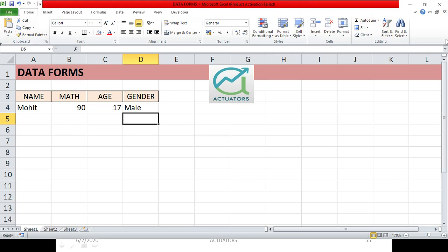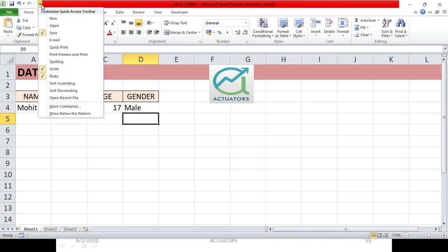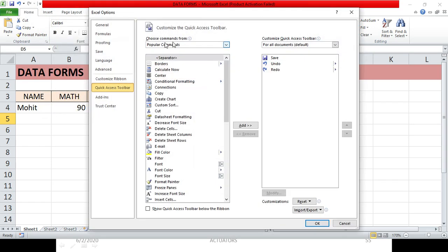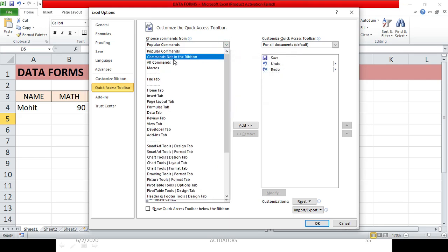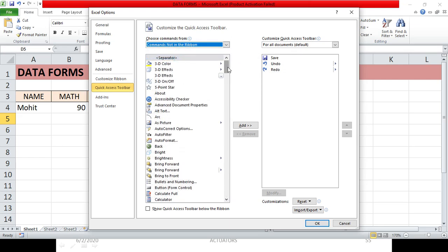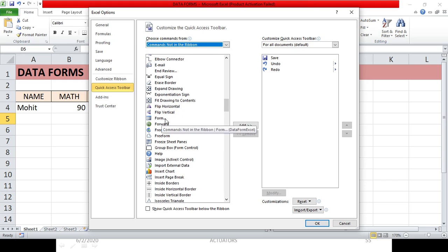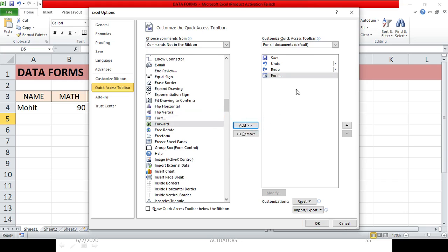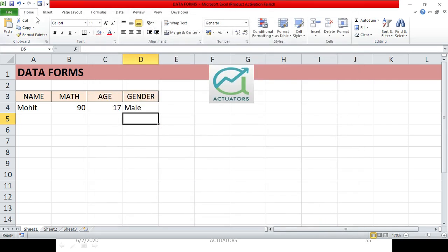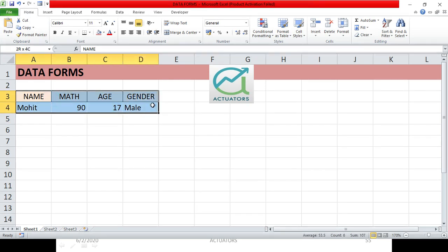The first step is to get the Form button into the Quick Access Toolbar, because we don't find it in the ribbon. To do this, customize the Quick Access Toolbar, go to 'More Commands,' and since it won't appear under Popular Commands, select 'Commands Not in the Ribbon.' You'll find 'Form' there — click it and click Add, then OK.